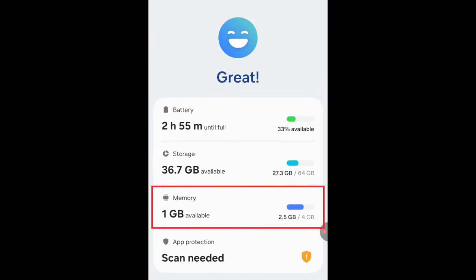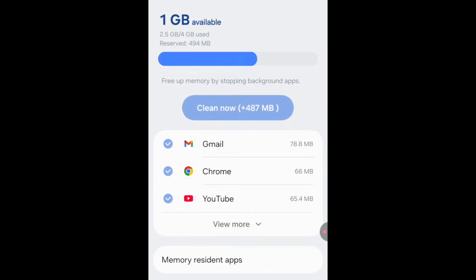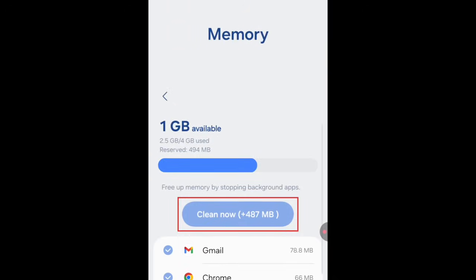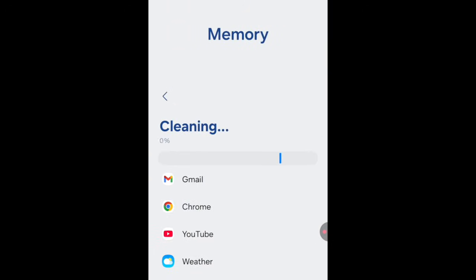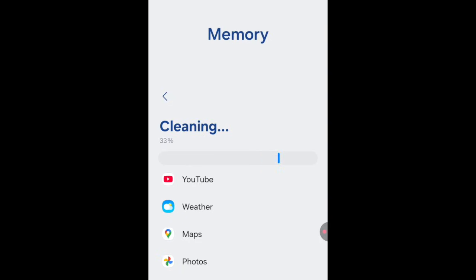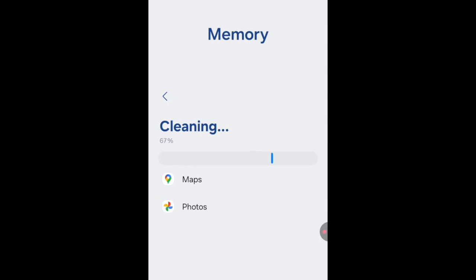Tap Memory. Then tap Clean Now. This will free up memory by stopping background apps and clearing unnecessary data.